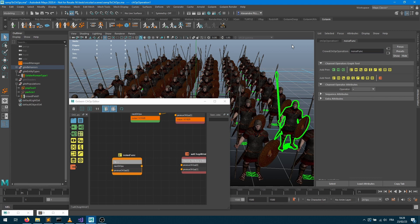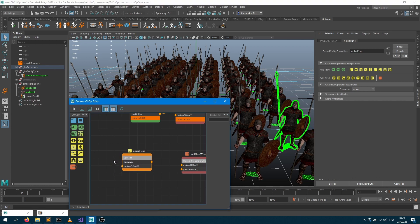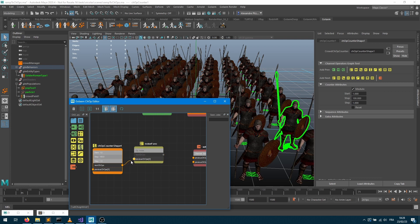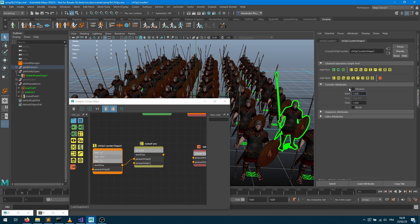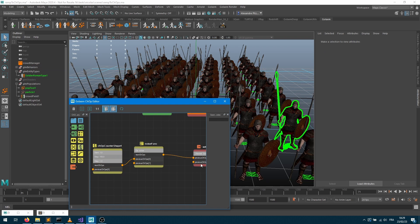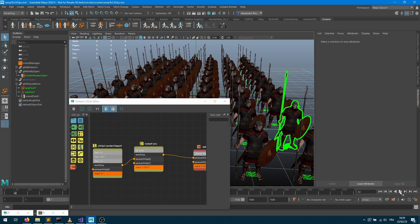I'll bring in an operation node, rename it 'noise function', and select the noise operator from the available operations. That noise operator takes one input — the seed — which must change through time to change the noise value. I'll plug in a counter node to provide a continuous incrementing value, unchecking the modulo checkbox so the counter never resets. I'll set the start to one with a step of one, plug this into the noise, then connect the noise function output into my channel operator to check the result.